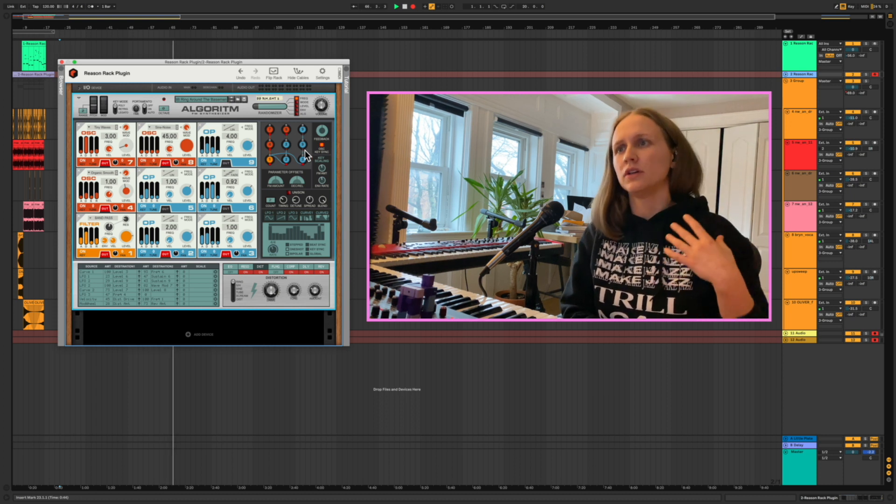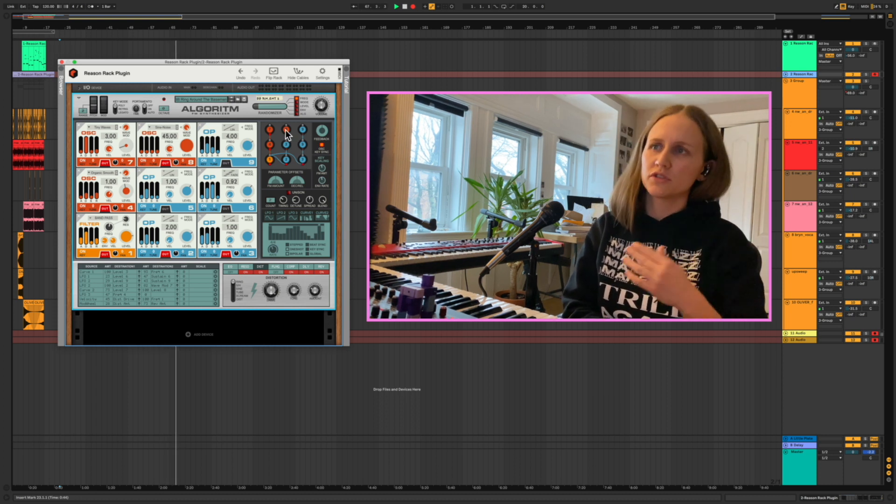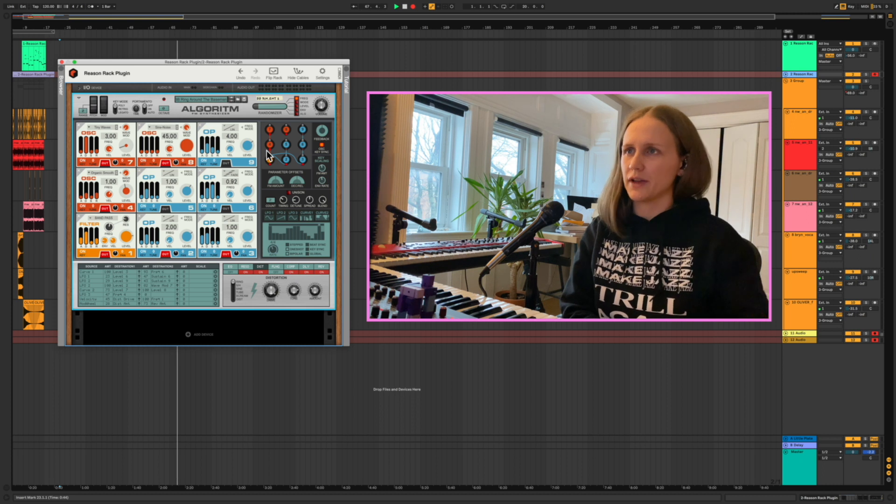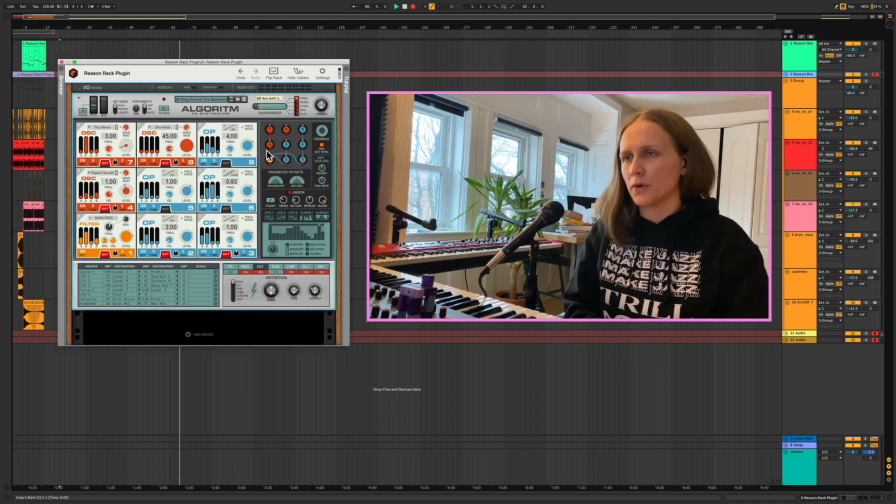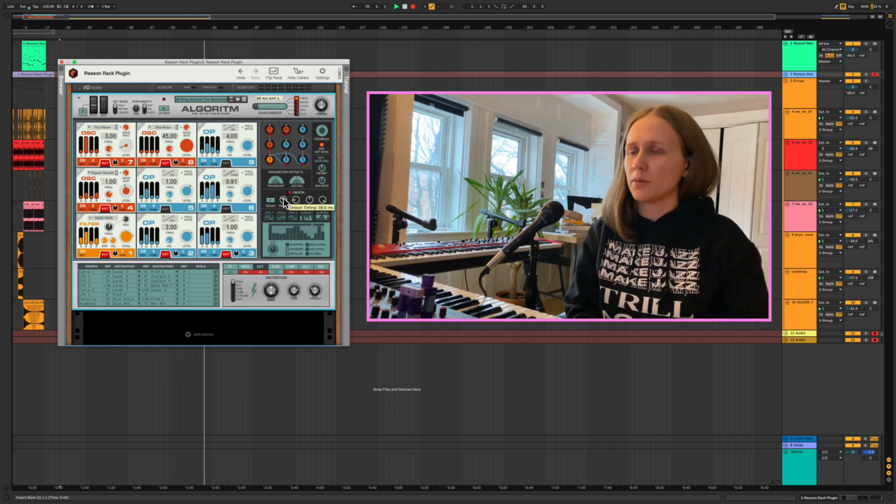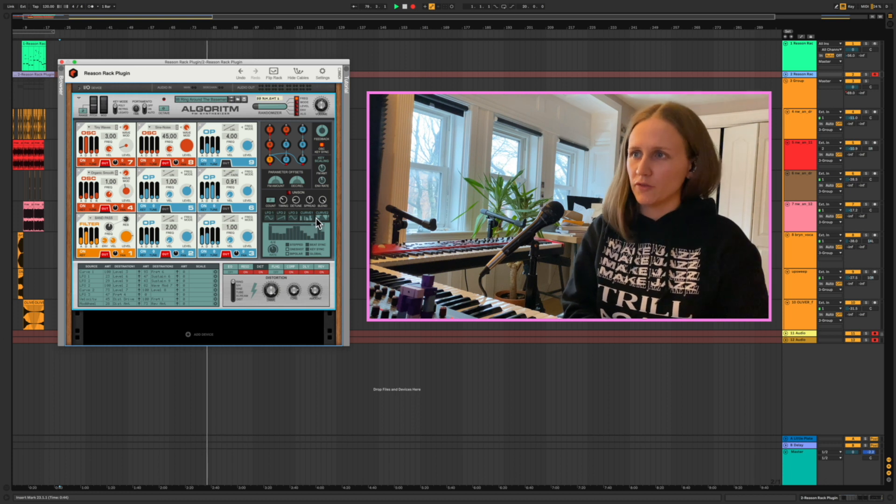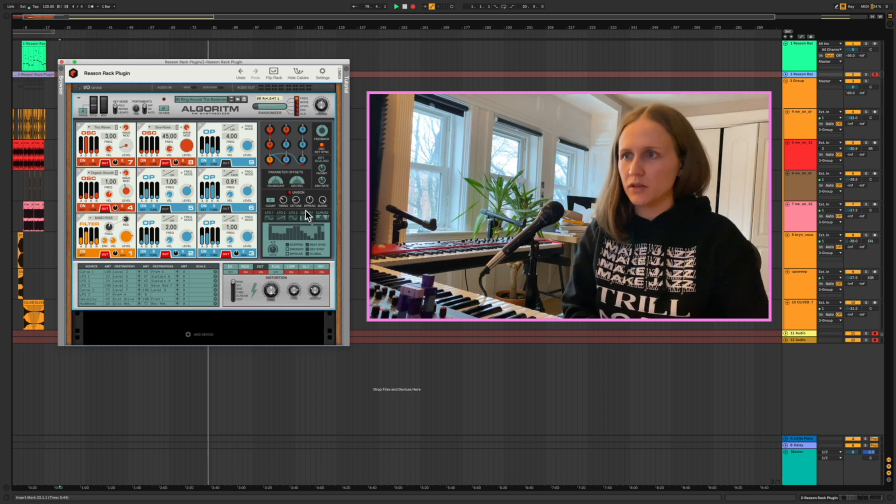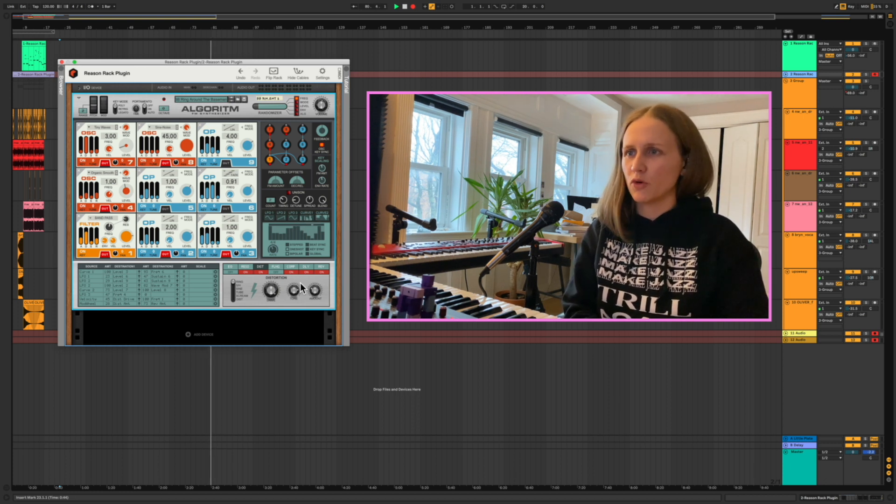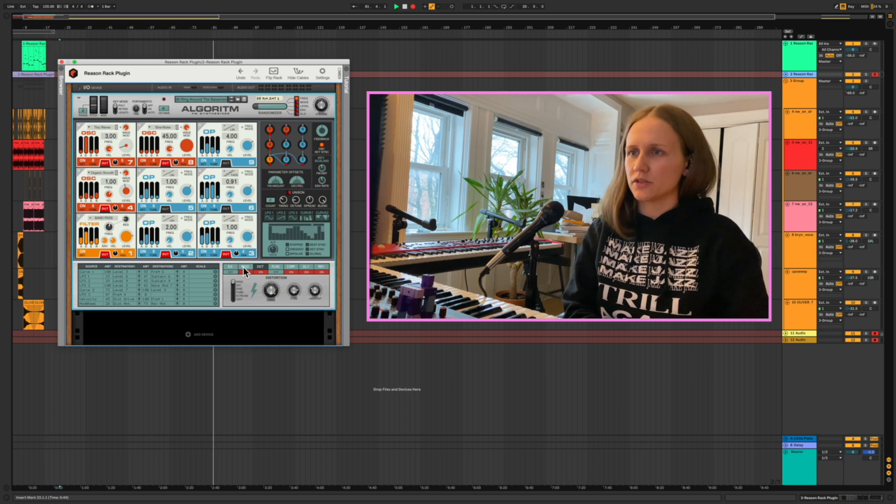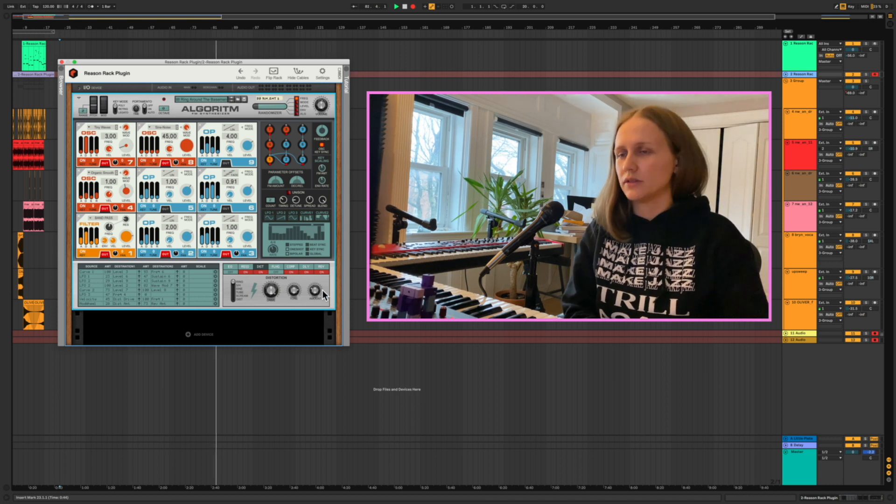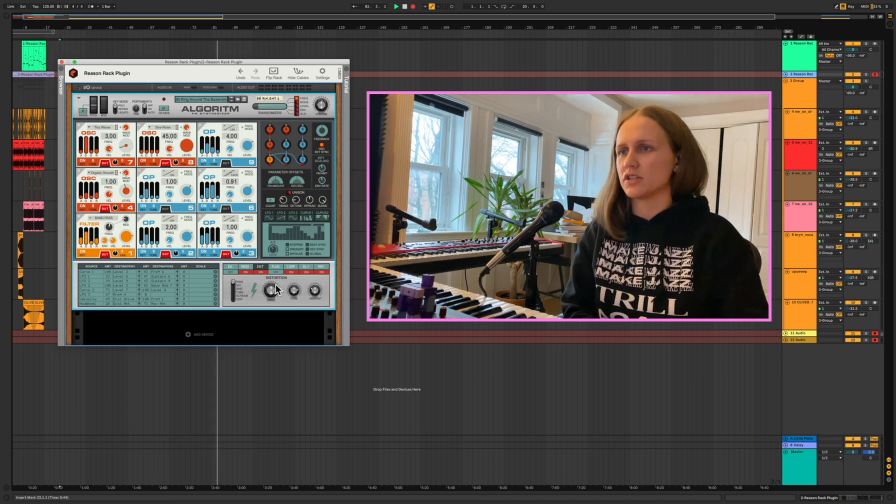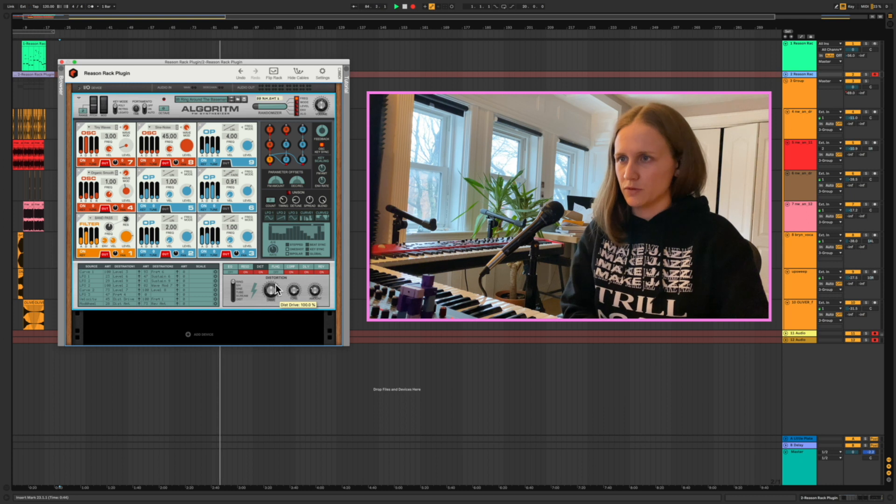You'll also notice we have this nice ensemble section, several LFOs and curves we can make use of, and then through to Reason form. So much flexibility, there's this seven effects panel which I did make use of in this patch, which is pretty amazing.